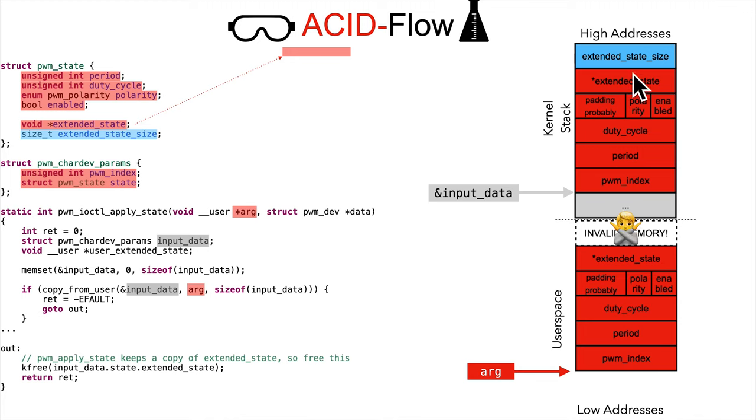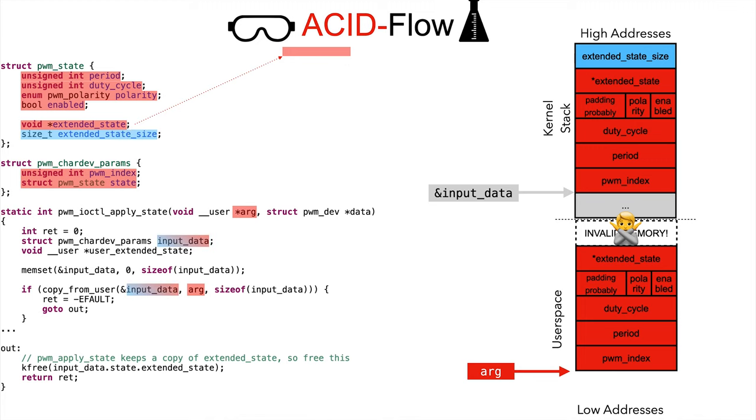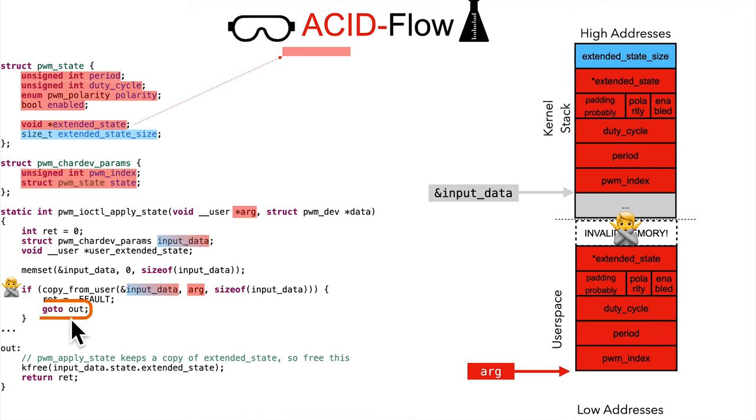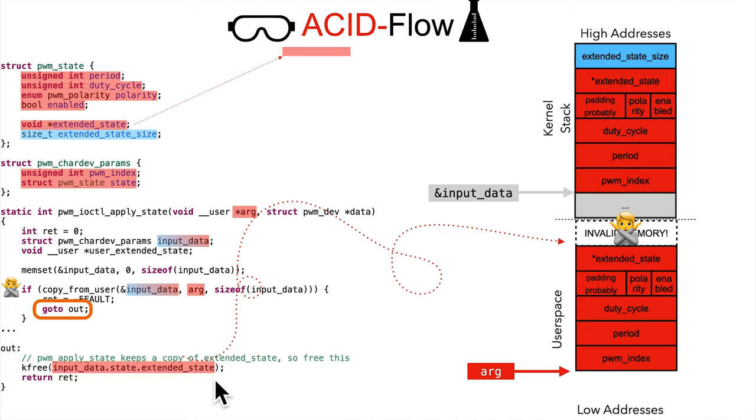They intentionally are fine with it zero initializing the values after the failure point because the attacker has failed, but they've successfully overwritten this extended state with the ACID pointer to ACID values. So now after this failure, it's going to fall into the error case here, and it's going to go to out. And at that point, now it's calling k free on an ACID pointer. So this is that AC free C case of freeing an attacker controlled pointer.